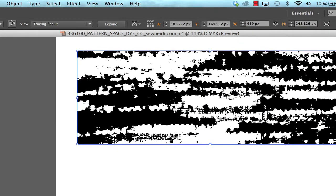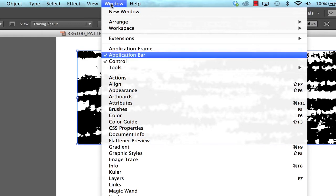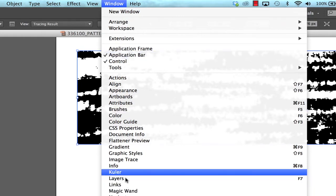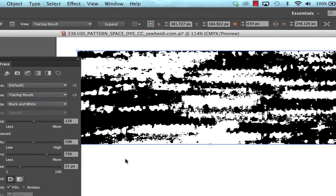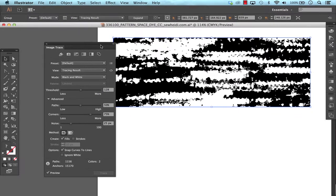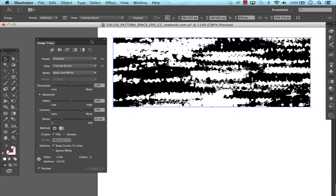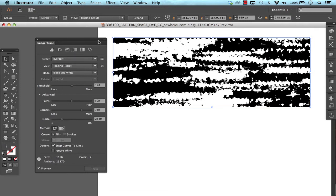I want to open my image trace panel. I can do that either from the control panel here or choose window, image trace. I'm not going to go into too much detail here. A lot of these settings are the same as they were in the live trace option in CS5 and earlier, but there's a couple new things that I do want to touch on.